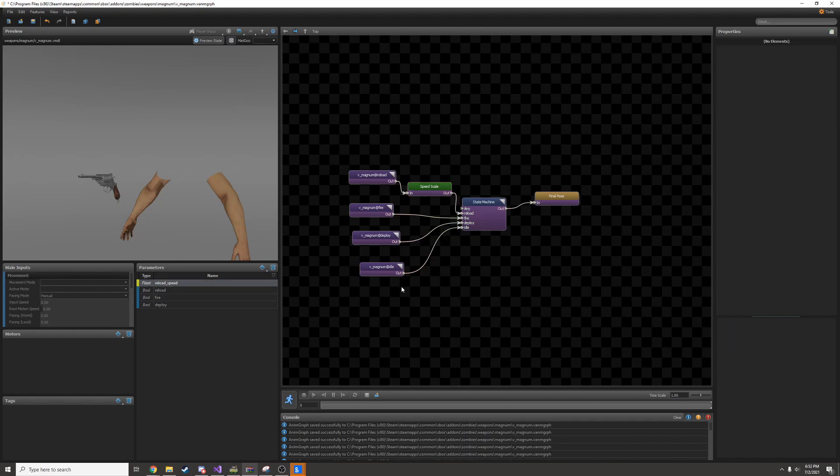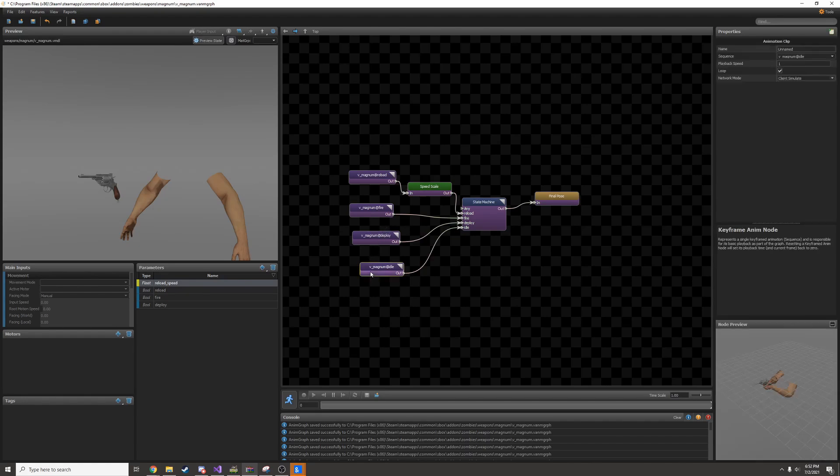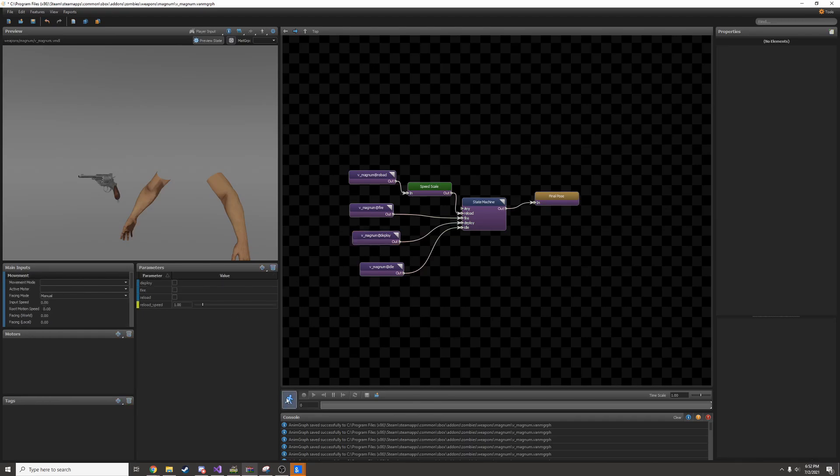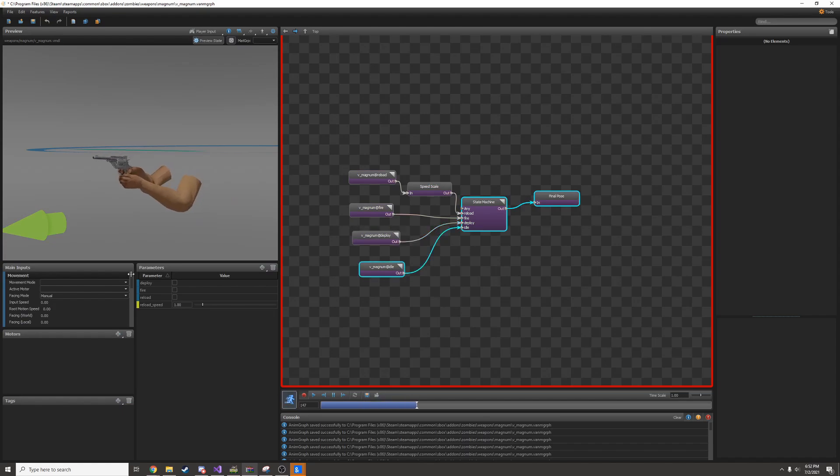If I want to hard code a scale change, I can click on the animation and then change the playback speed. Facepunch actually have theirs set to 2, which I prefer. So I'll preview it and he pulls it out twice as fast.